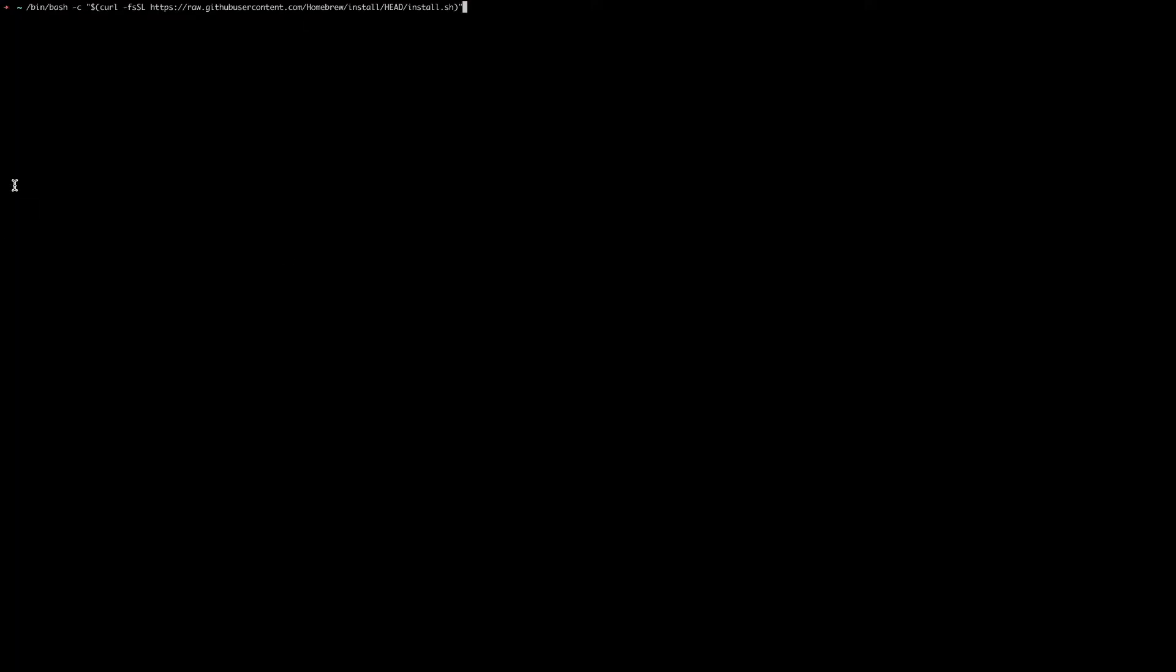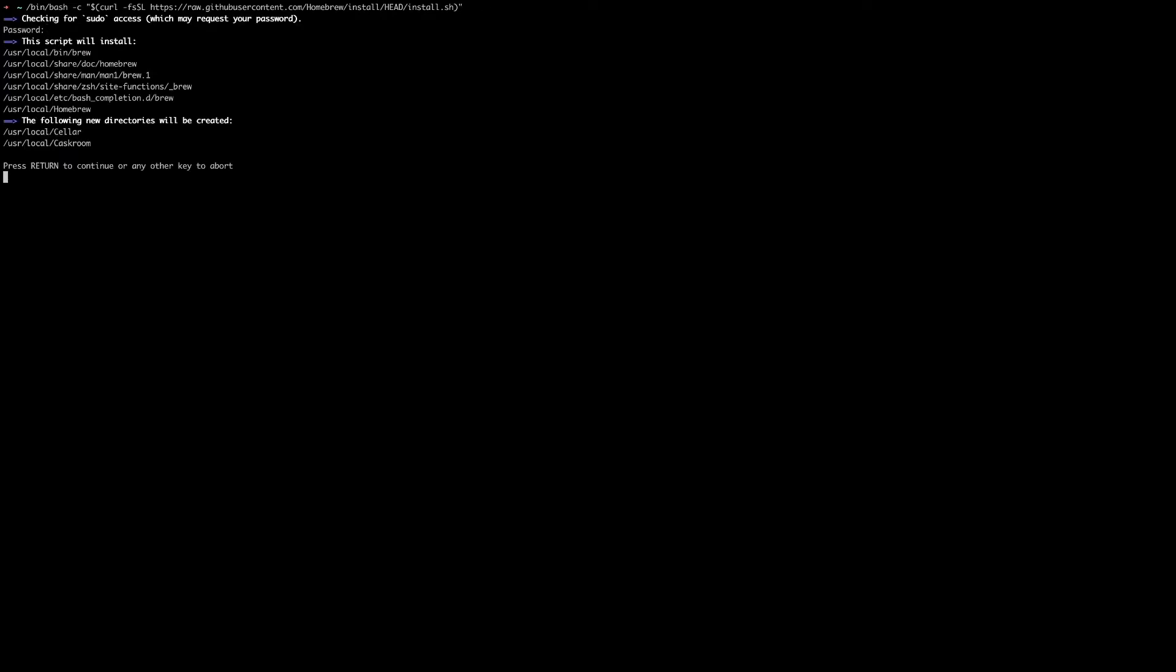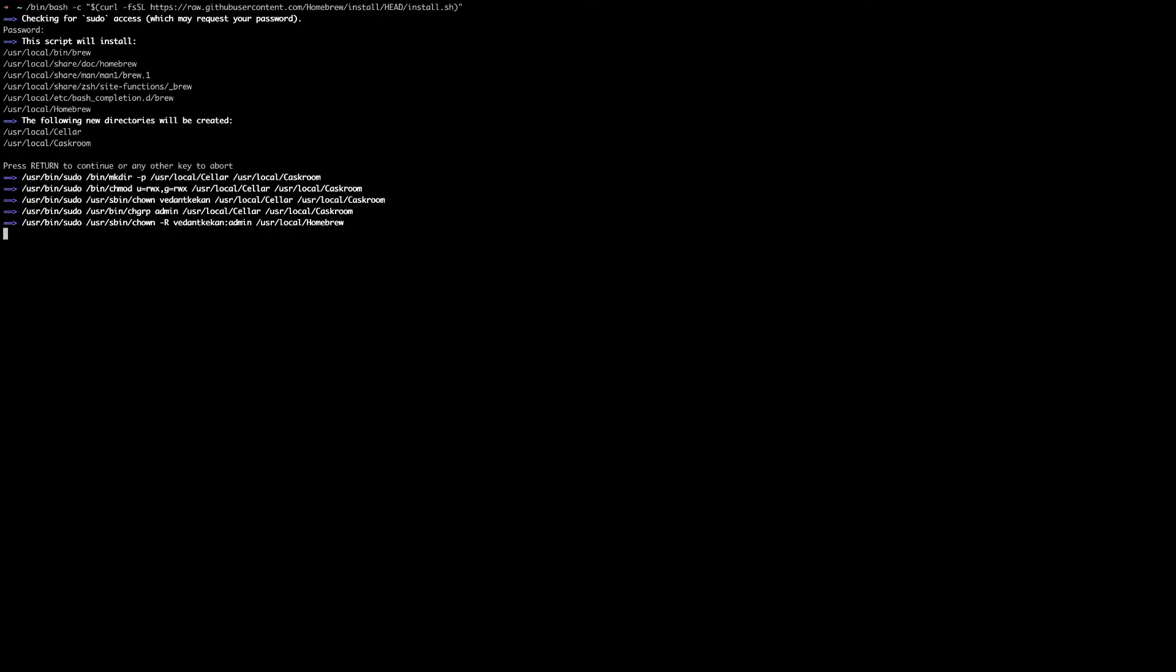Let's open our terminal and paste this command as is and click enter. Now enter your password and you will see all information of directories which will be created with this installation. So just press enter, that is the return button on your Mac.